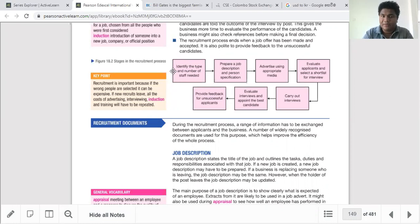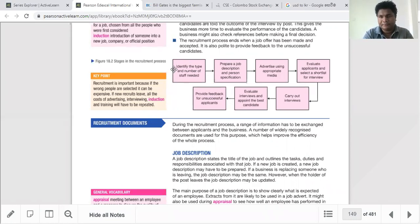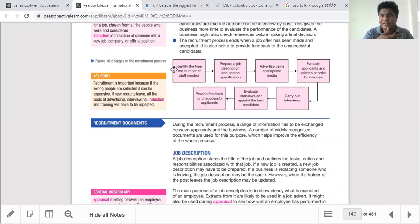Once you've identified how many people are needed, interviews become an ongoing process. For senior-level positions, the chairman or board of directors may lead the interview. For lower-level positions such as drivers, executives, and administrative staff, the HR manager can conduct the interview and negotiate salary terms and conditions. The second stage is preparing the job description and person specification.